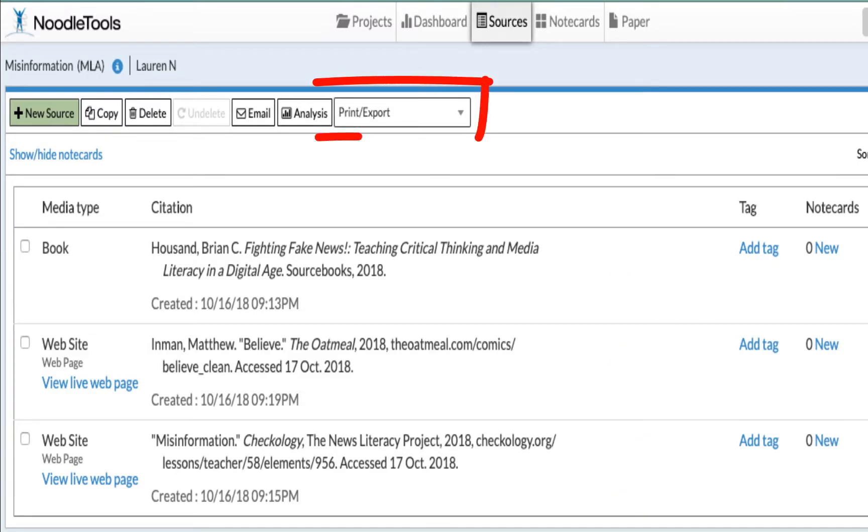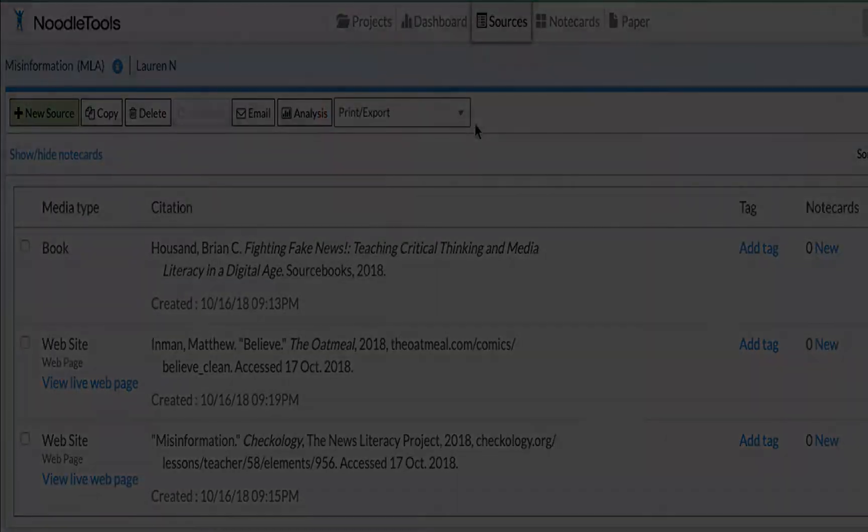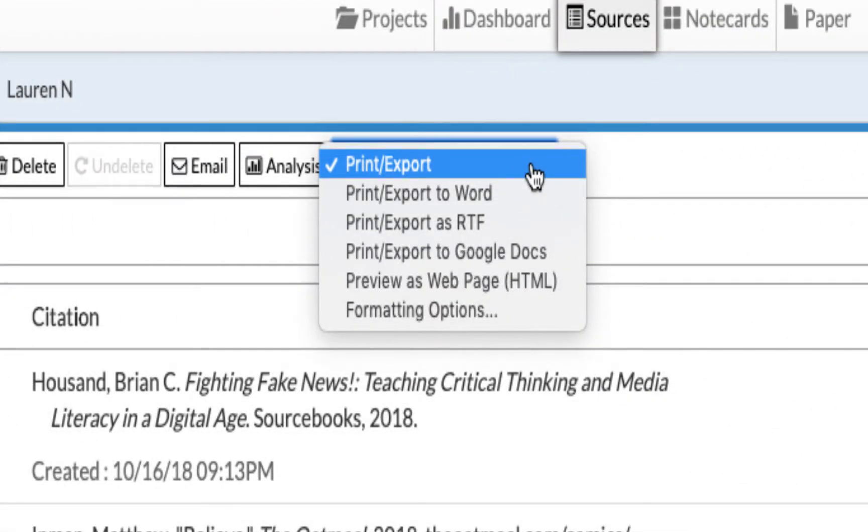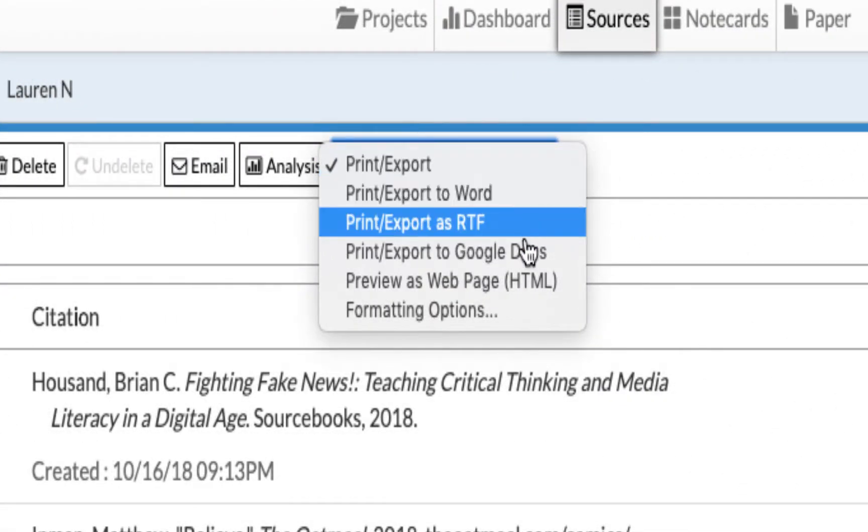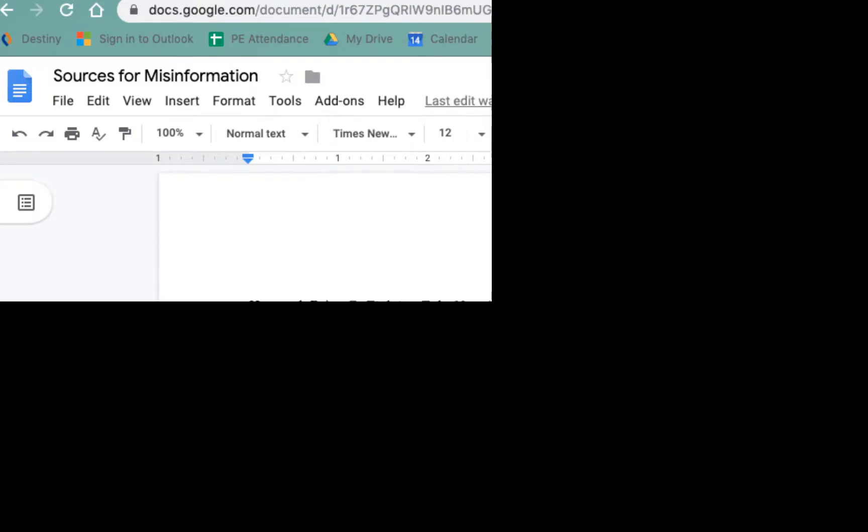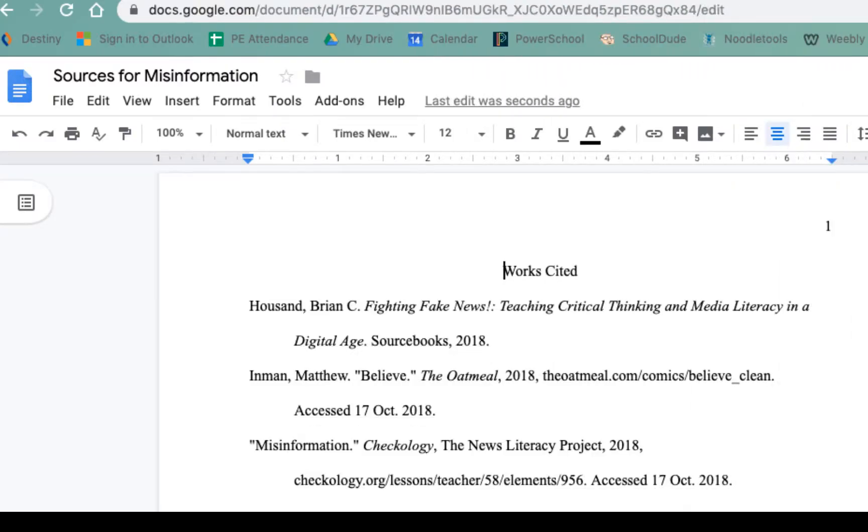Then, click the print slash export button and choose print slash export to Google Docs. NoodleTools will create a perfectly formatted MLA style works cited page for you.